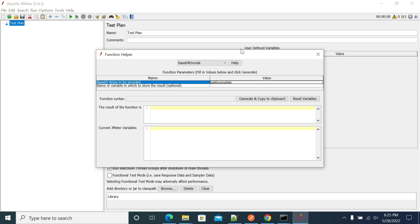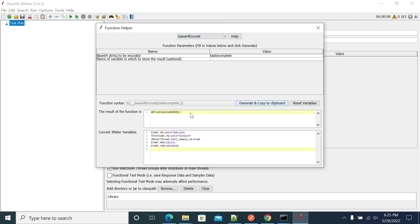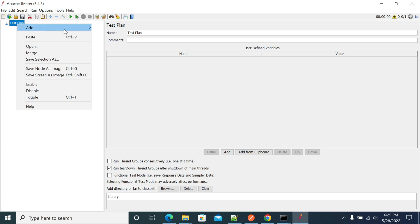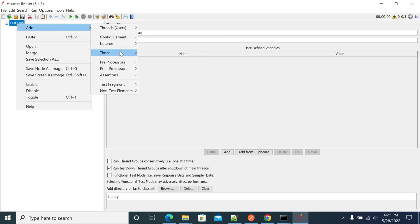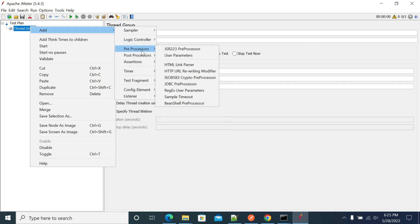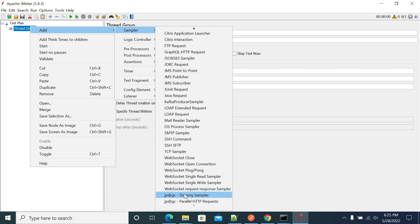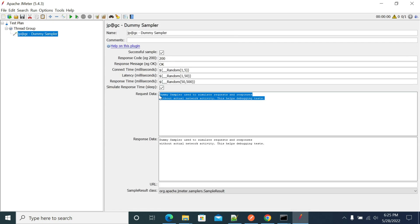Click Generate and the encoded value will be created. You can copy this value and paste it into any of your requests. I'm currently using a Dummy Sampler and sending the value there.